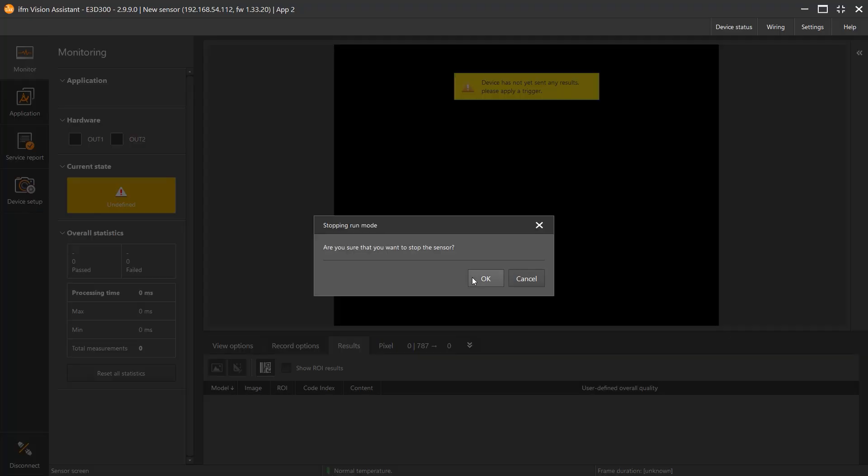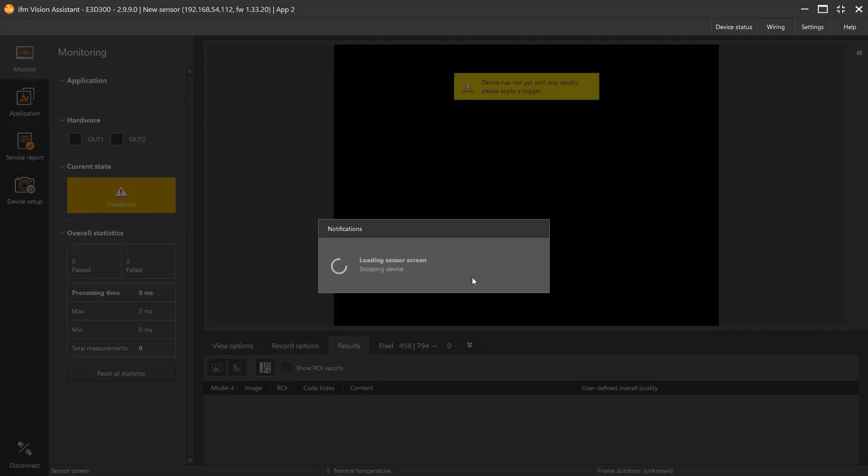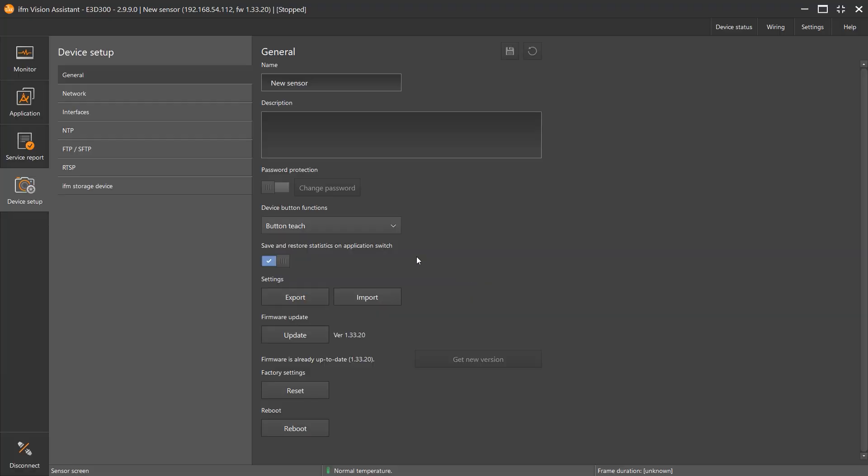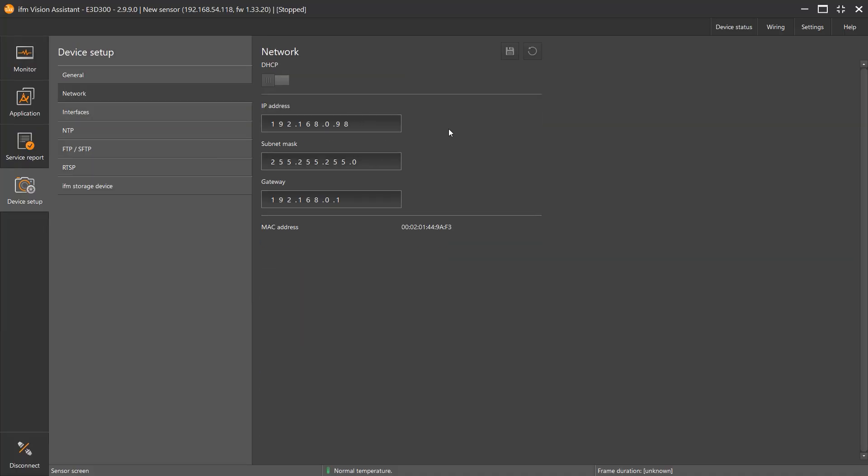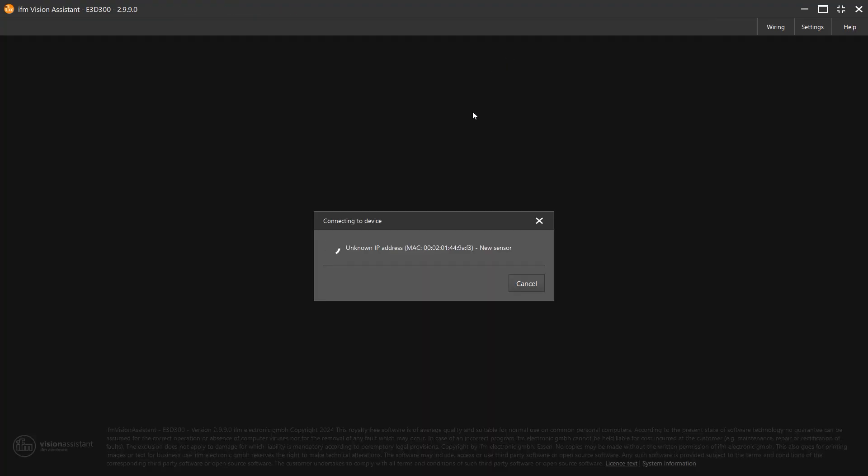Select OK and select Network. This is where you can update the network settings. In this case, I'm going to update mine to match my static IP range. I'll just make this 54.200 as an example. When you are all done making these modifications, select Save. You'll see the software loses connection with the sensor for a moment while it reconnects.